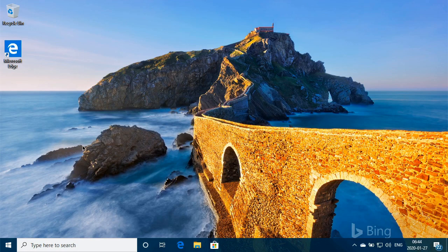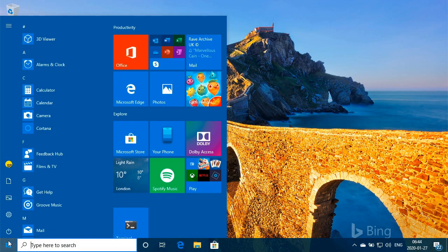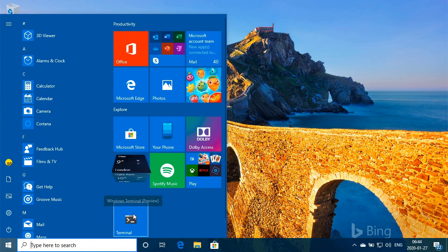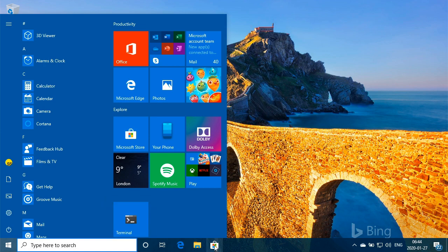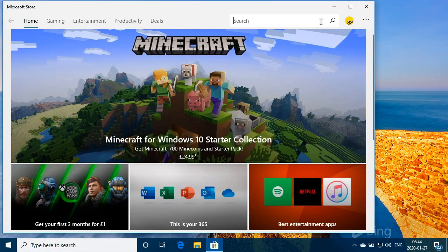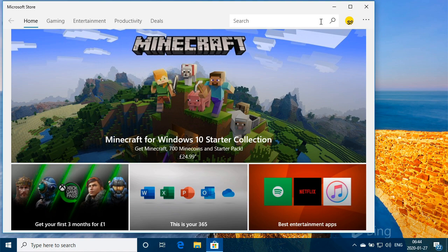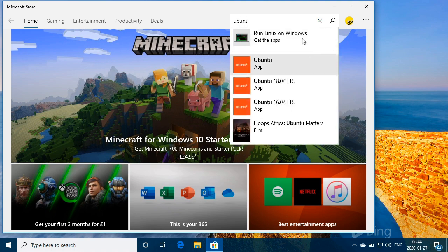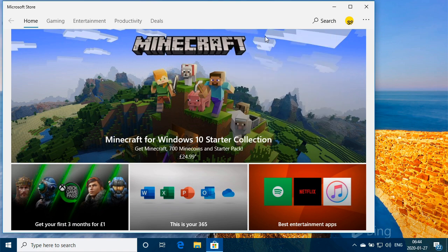Okie dokie, in this video we're going to cover upgrading from the most recent version of Linux, Ubuntu, sorry, we have on the Windows Store here. So if you go Ubuntu and check for run Linux apps on Windows...